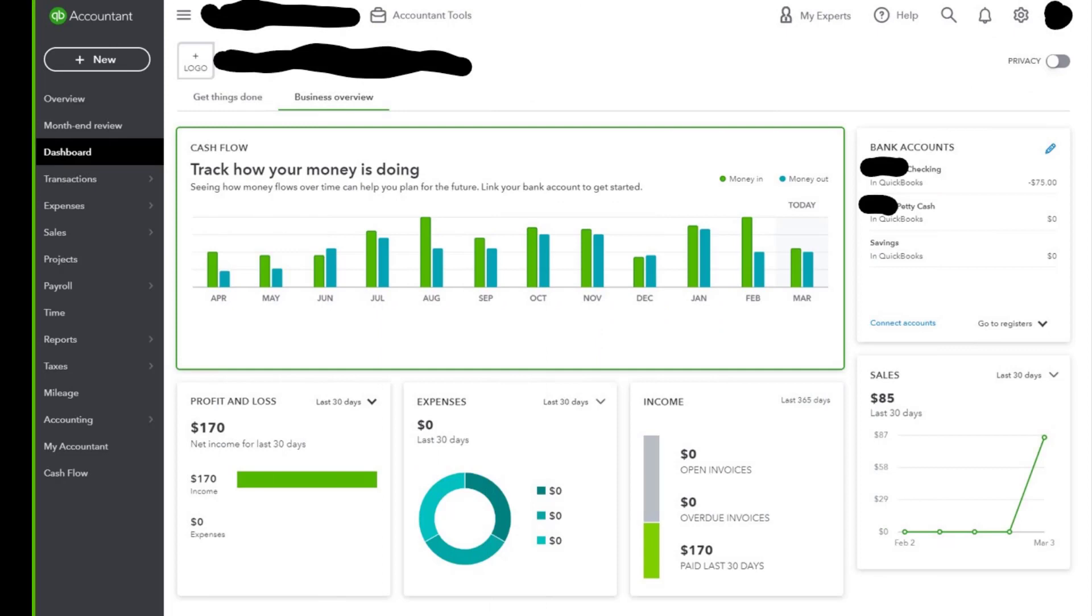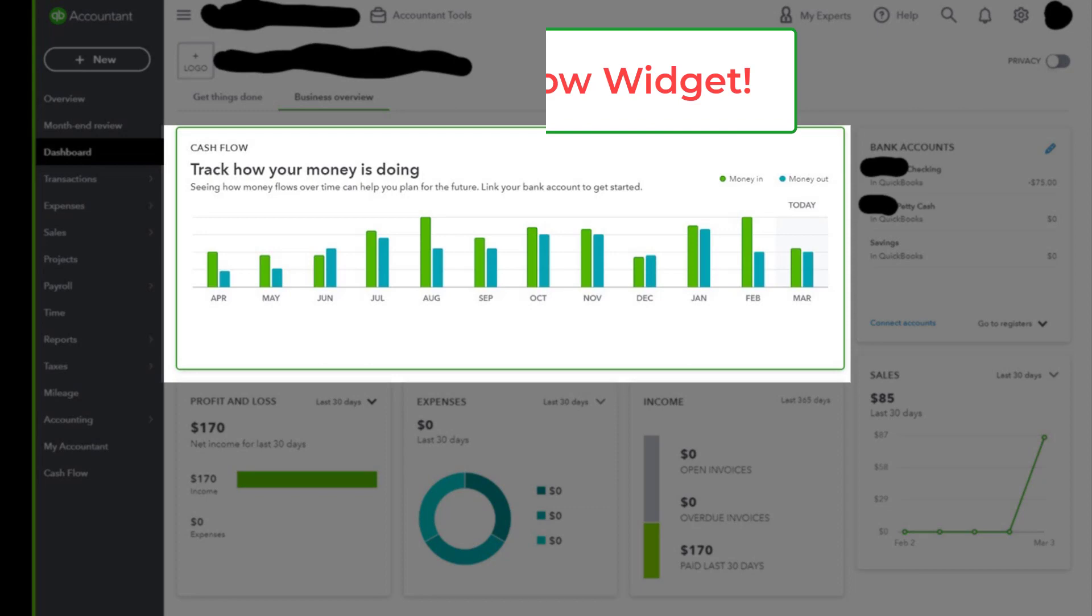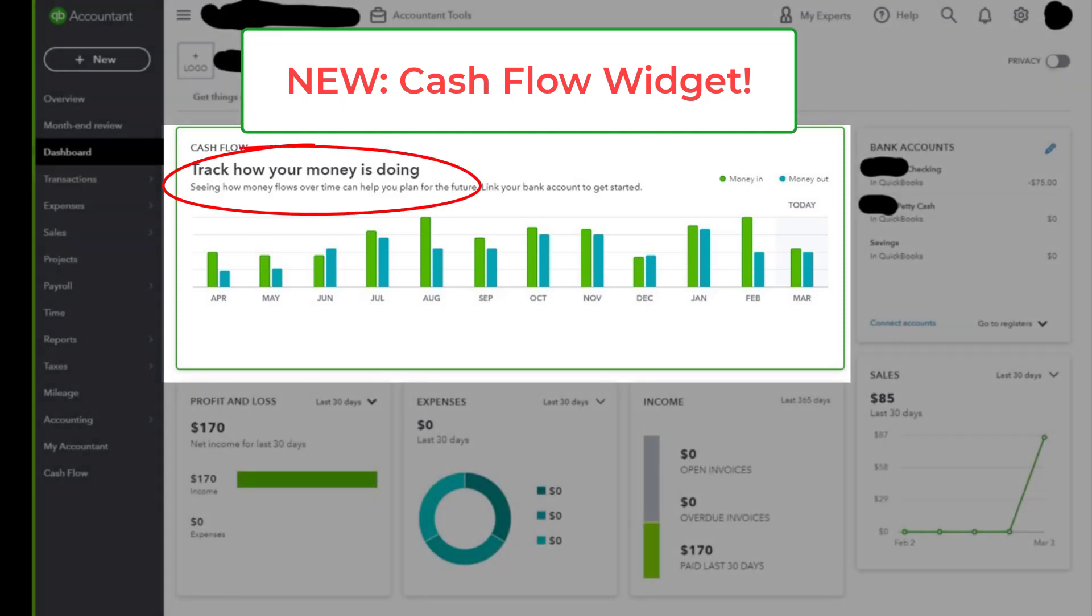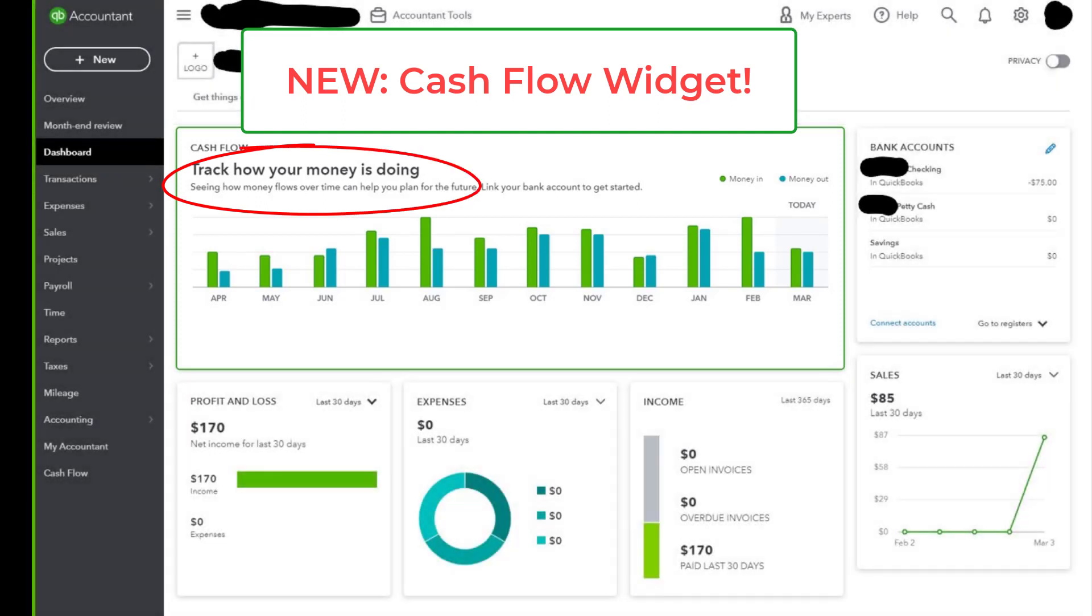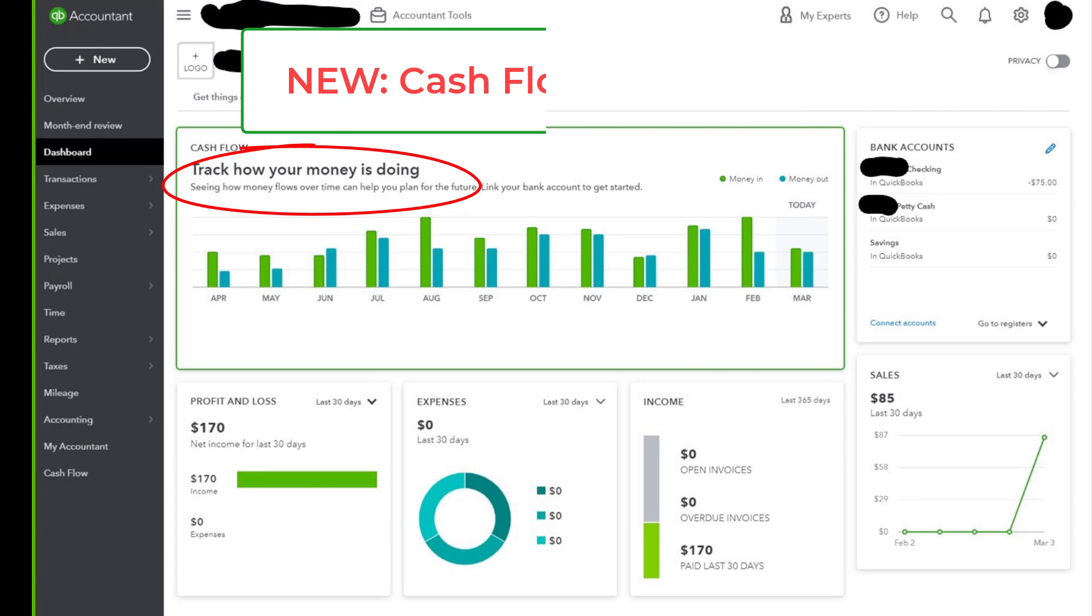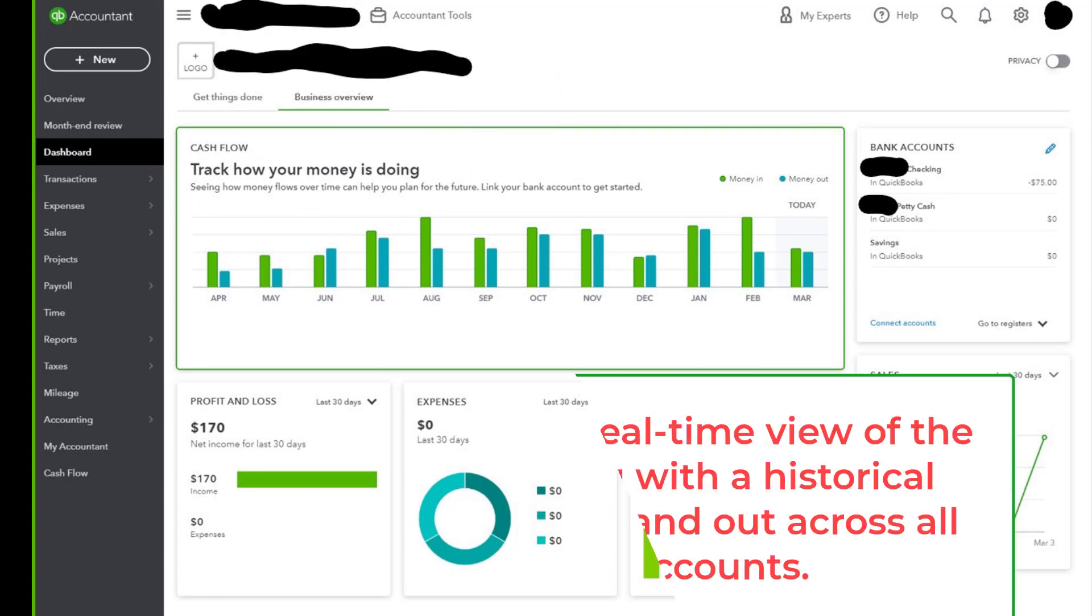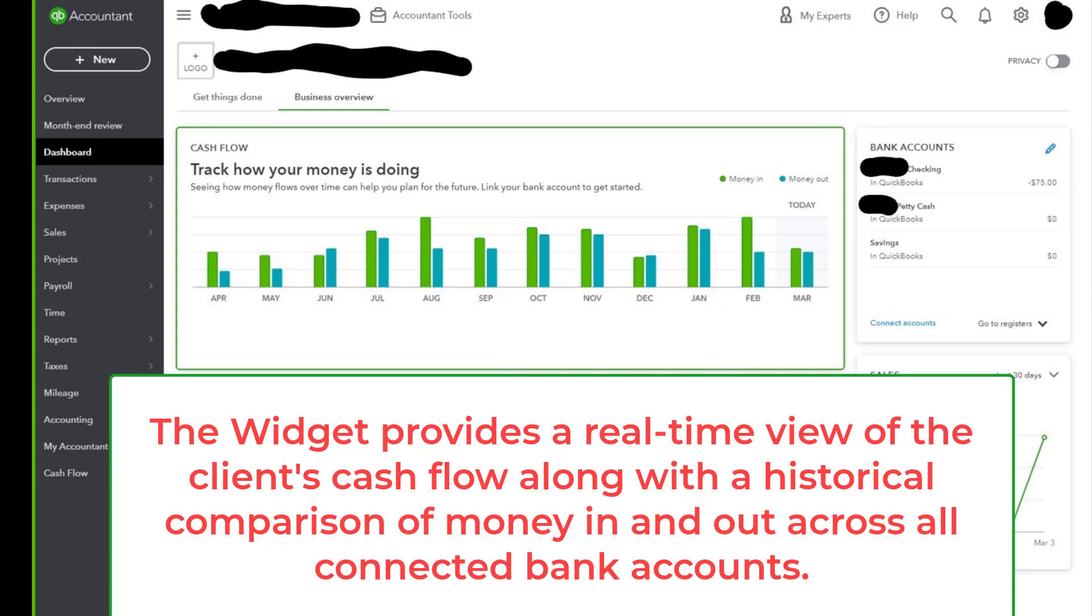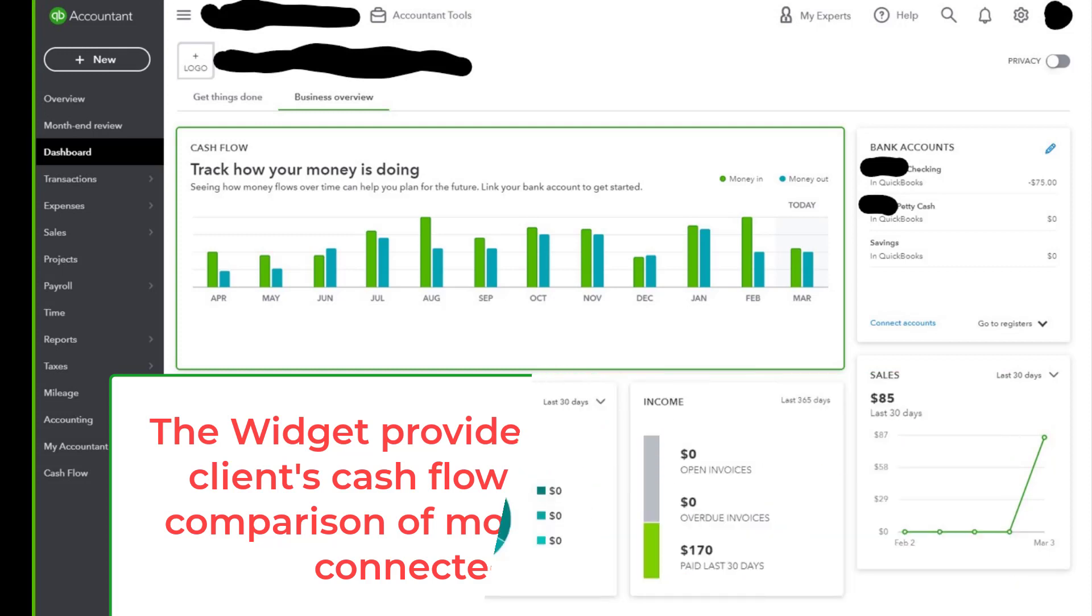Okay, so we are in our Business Overview tab of our dashboard, and one thing that you'll notice hopefully right off the bat is that they've added this new cash flow widget. The thing that I like about this cash flow widget is that it allows you to see how your money flows over time. It provides a visual representation of money in and money out over time so you can work with your client and help them manage their cash flow.